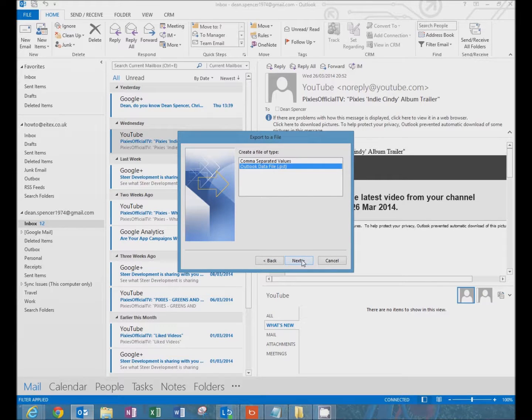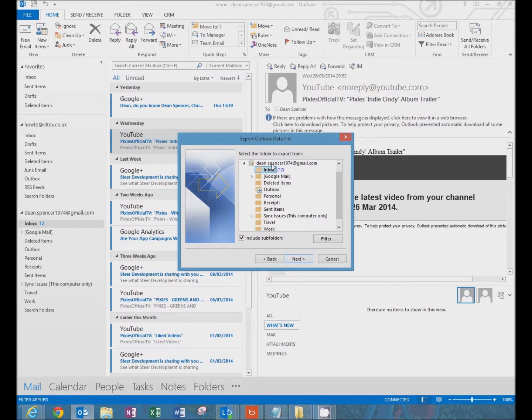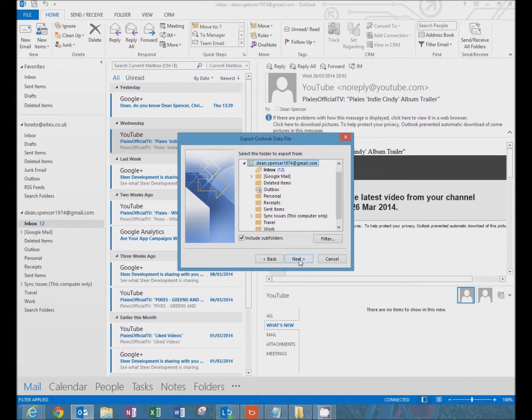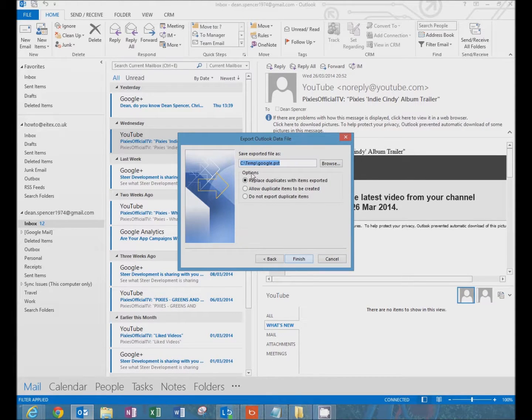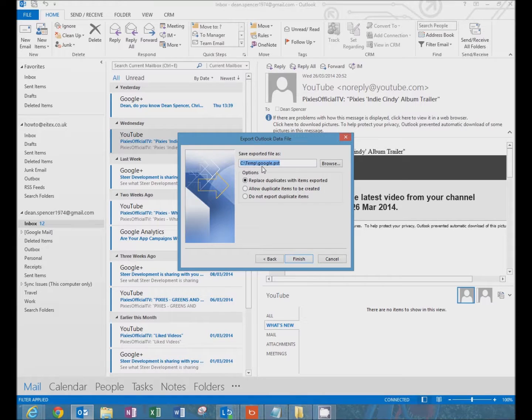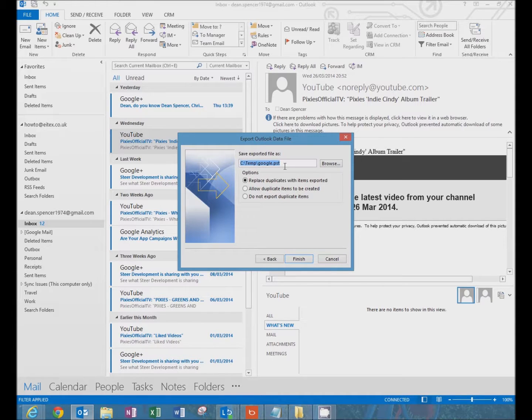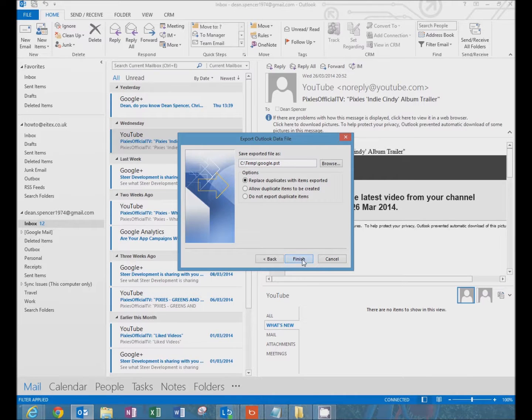So click next. Click on the top level here and include subfolders. Click next. I'm going to export this to C:\temp\Google. So that's the temp drive on my C drive to a file called google.pst. Click finish.